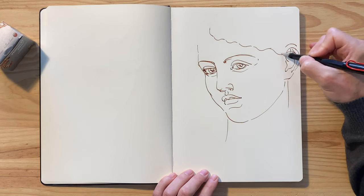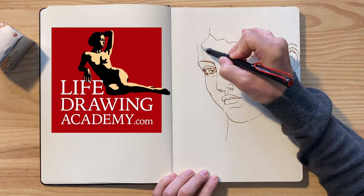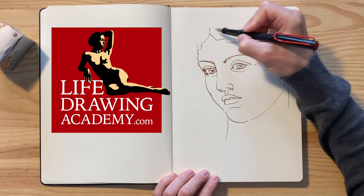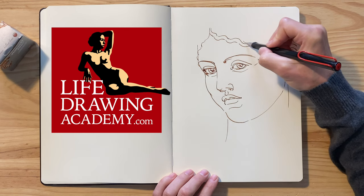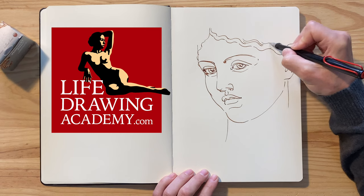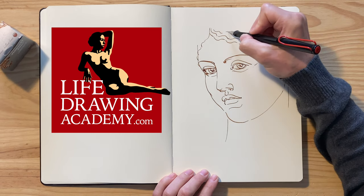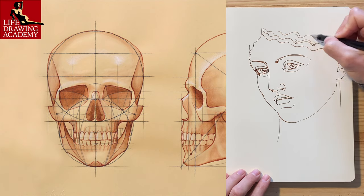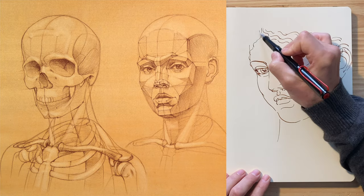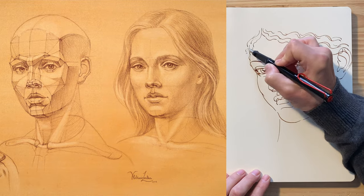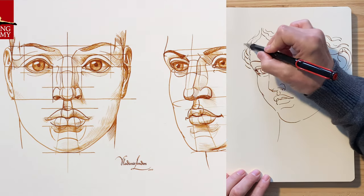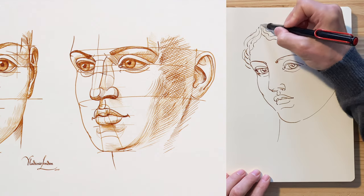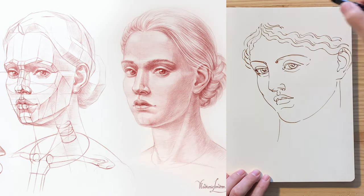That is why we created the whole video course, Life Drawing Academy, where you can learn how to draw portraits and figures from life, memory and imagination the professional way. In this course, I explain all you need to know about portrait drawing, including human head proportions, its anatomy and construction, and I give a good demonstration of how to do it step-by-step in multiple video lessons.